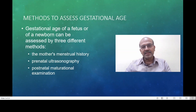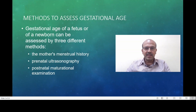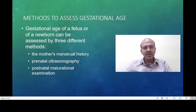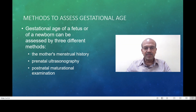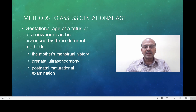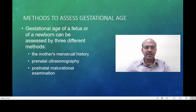There are many methods to assess the gestational age of a premature baby. The most important and most commonly used one is a mother's menstrual history based on the last menstrual period. This can be complicated because sometimes a mother is not sure about the period dates, and the cycles may not be regular, which complicates the issues.